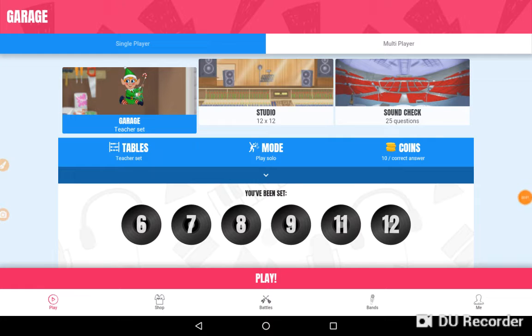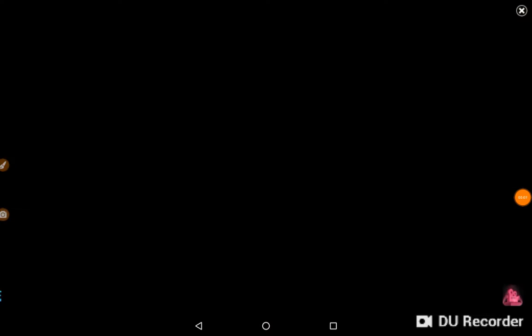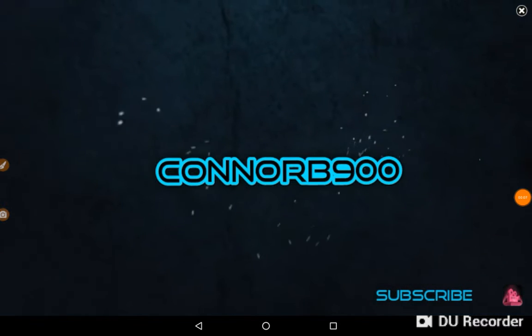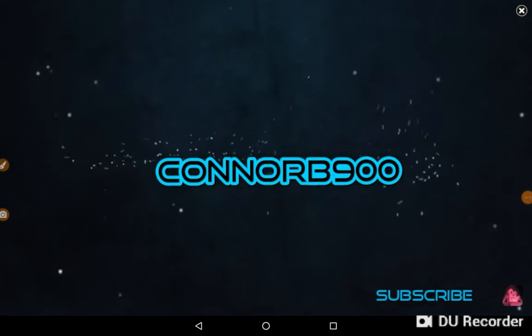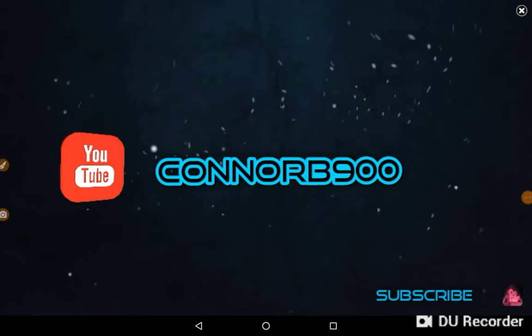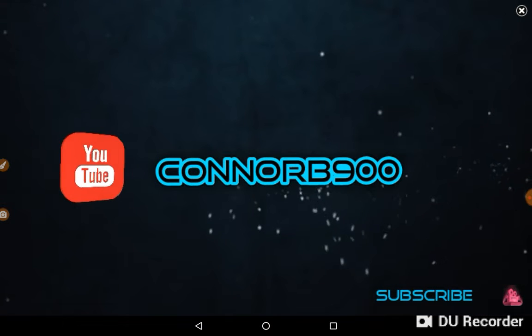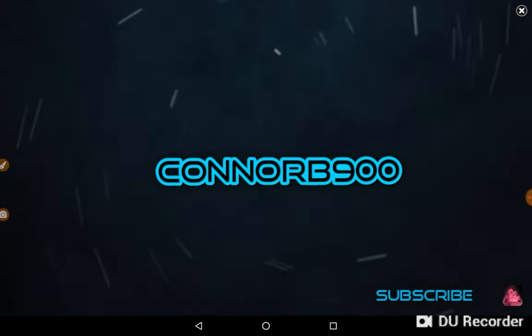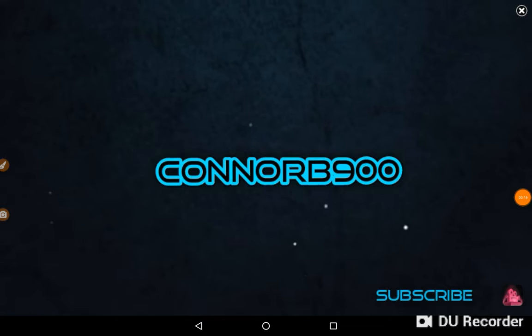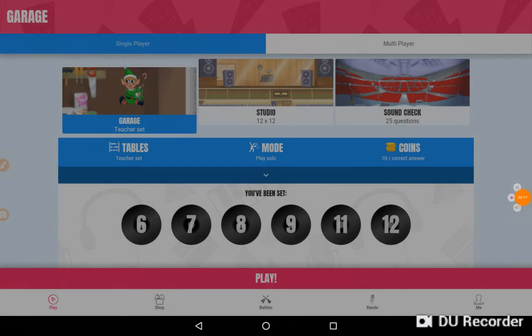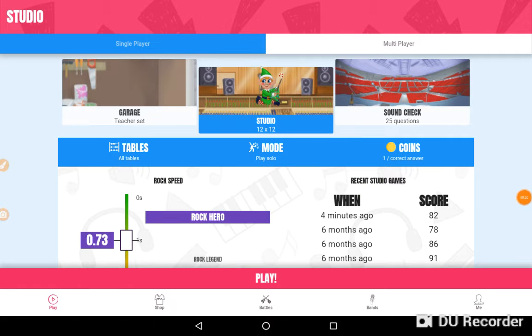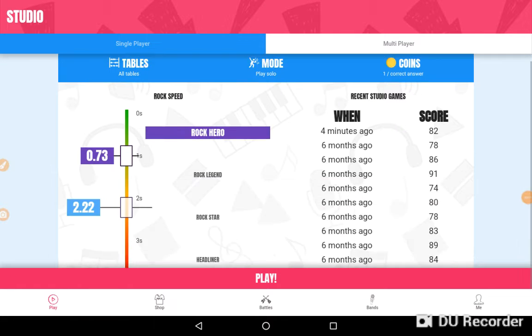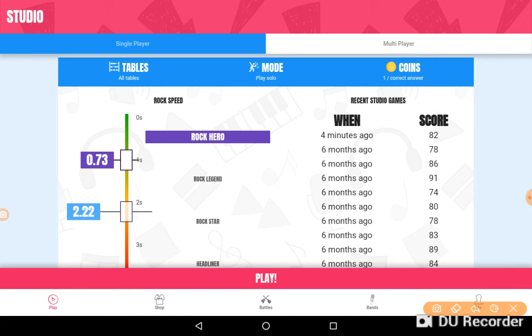Hi guys, welcome back to another video. Today I'll be playing some TT Rockstars and maybe some studio. Anyway, if you subscribe to me, I'll subscribe to you. Let's just straight away jump into some studio.